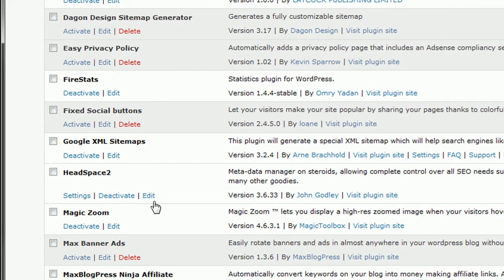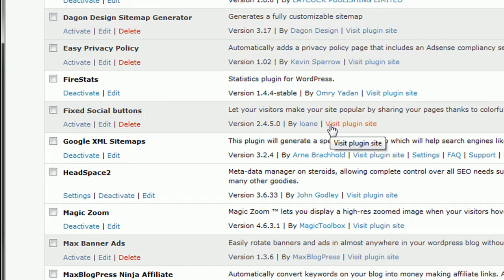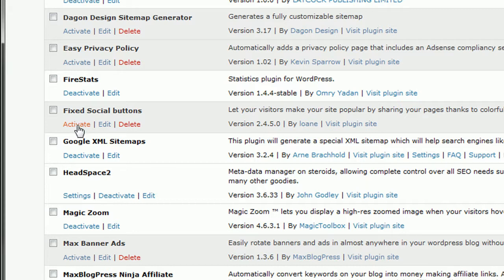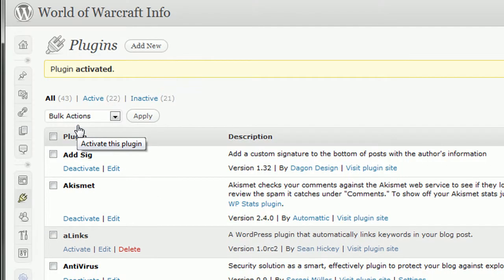Again, its name is Fixed Social Buttons. Its link will be down below this video. I'm going to go ahead and activate it on this particular blog, and then I'm going to show you there are quite a few little settings for that.